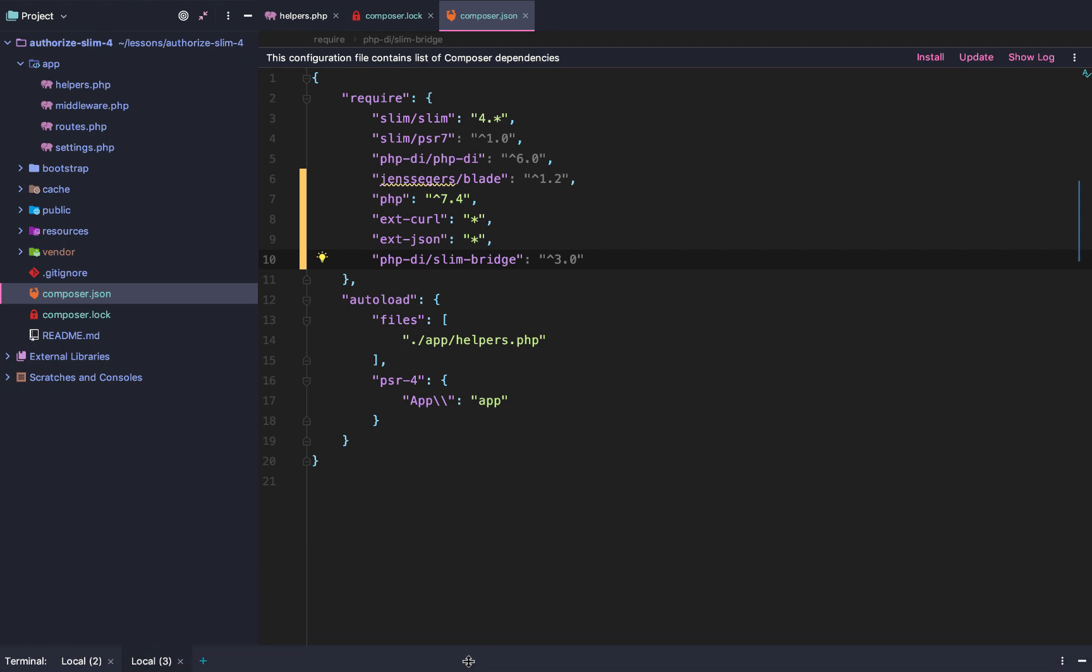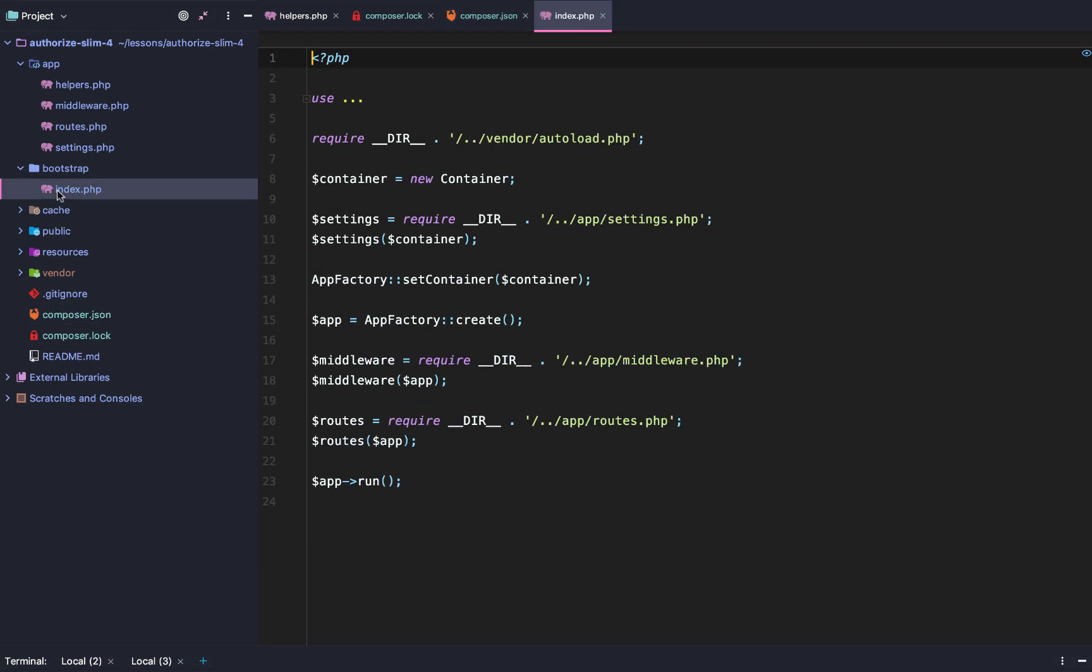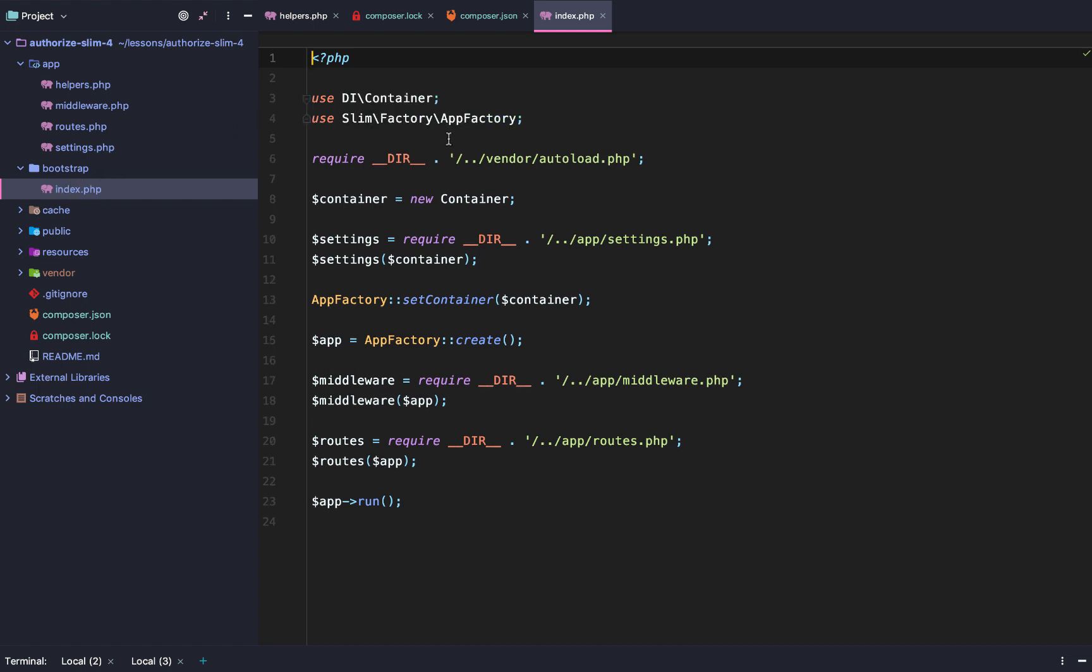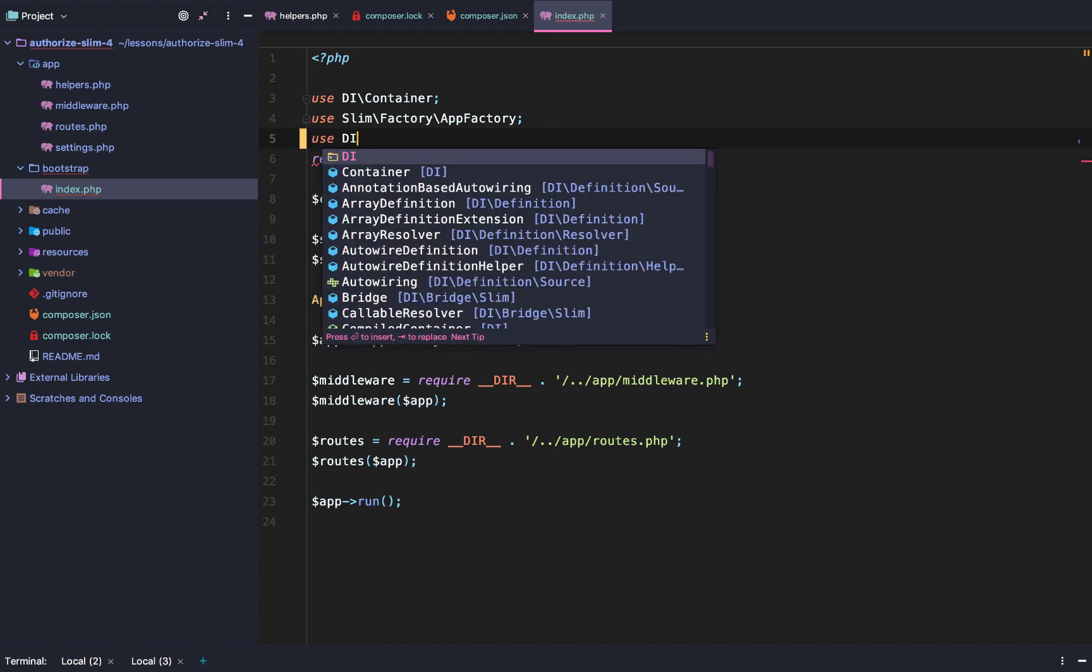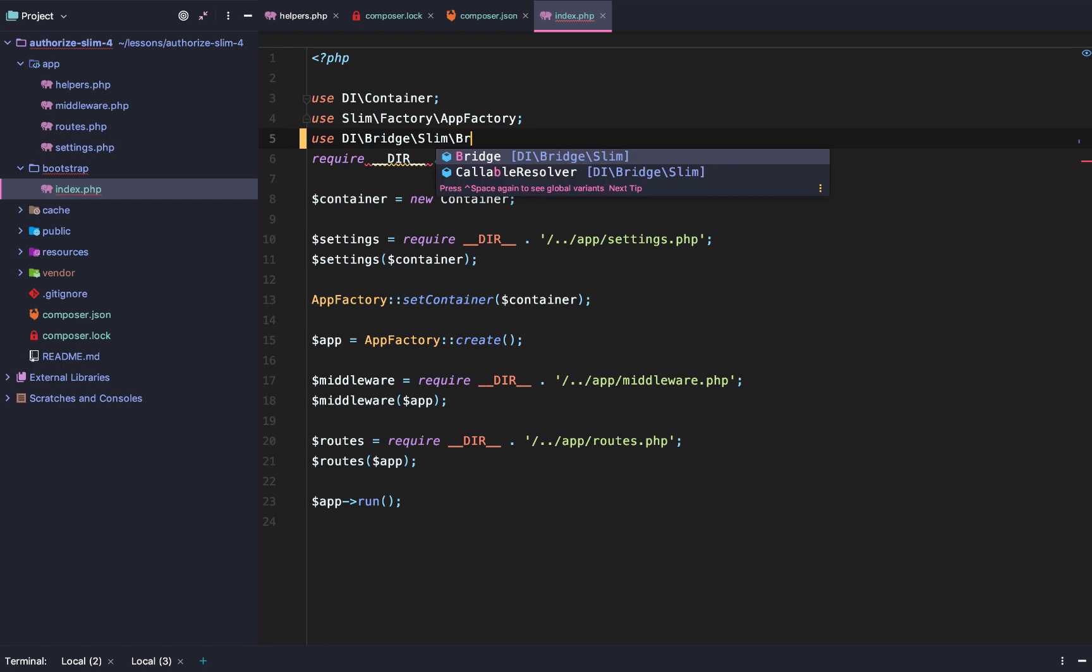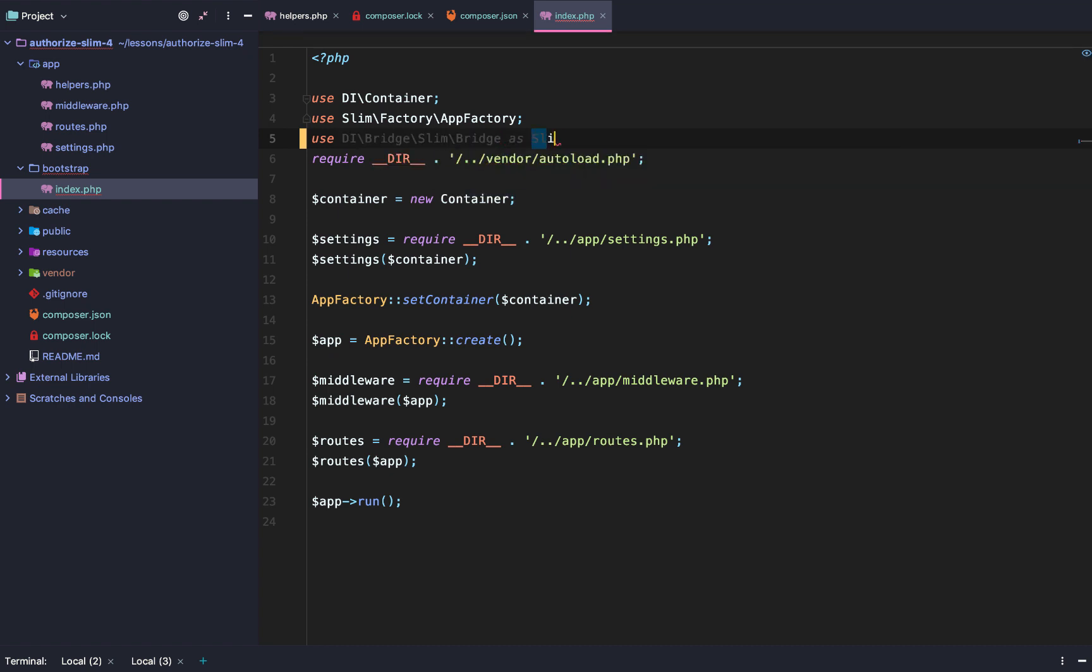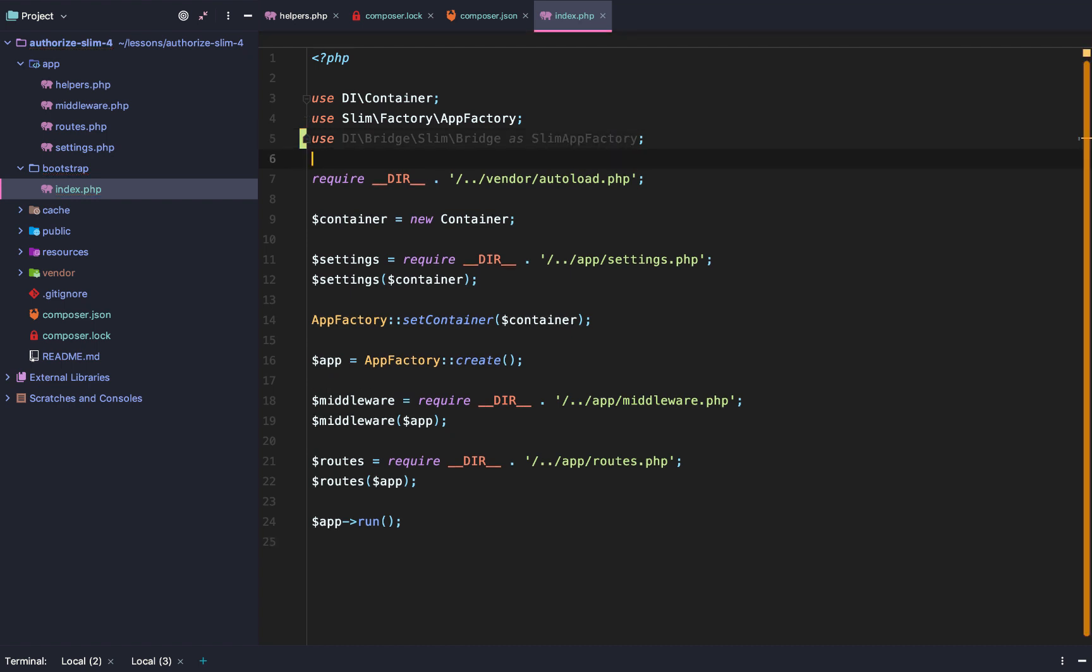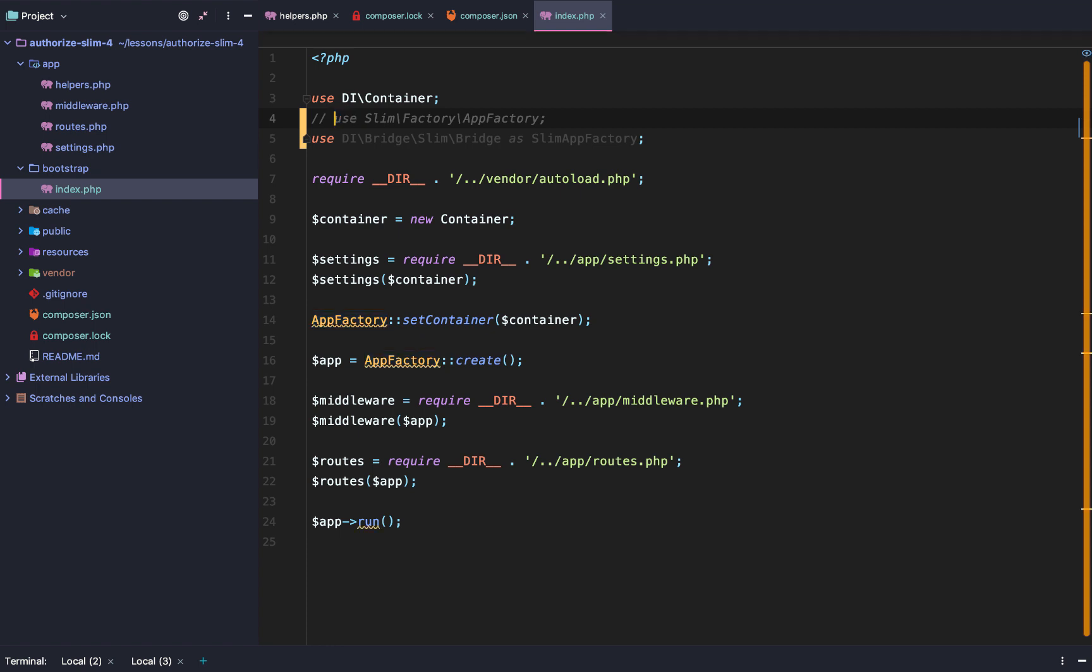So once we're set up there, we have those dependencies installed. First, we're going to go to our bootstrap slash index page. After that, we are actually going to use the DI slash bridge slash slim slash bridge, and we're going to use it as our slim app factory. This is going to take the place of our app factory. It's a bridge that will bridge the slim app with our service container.